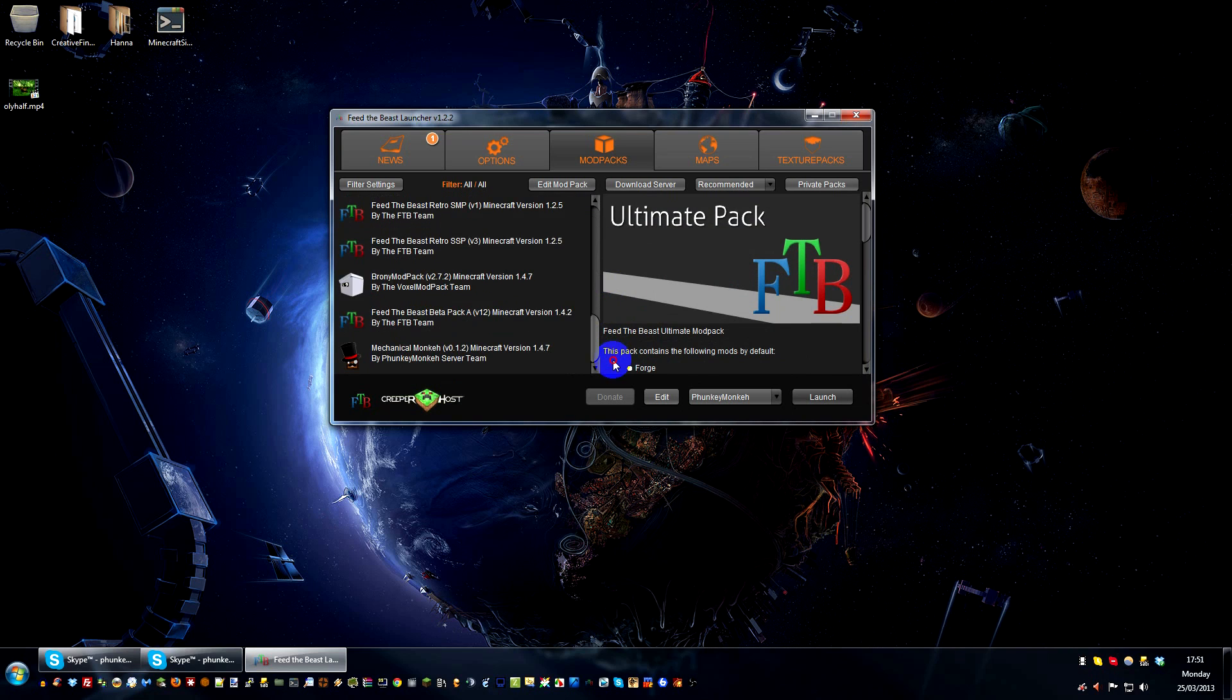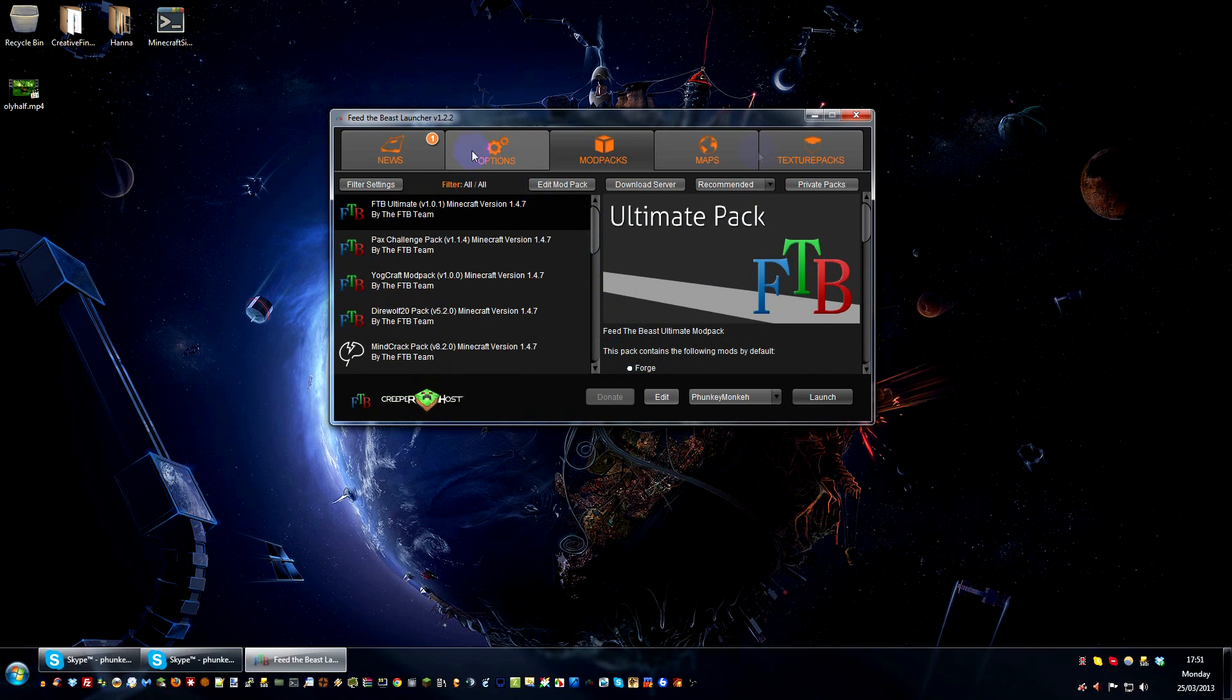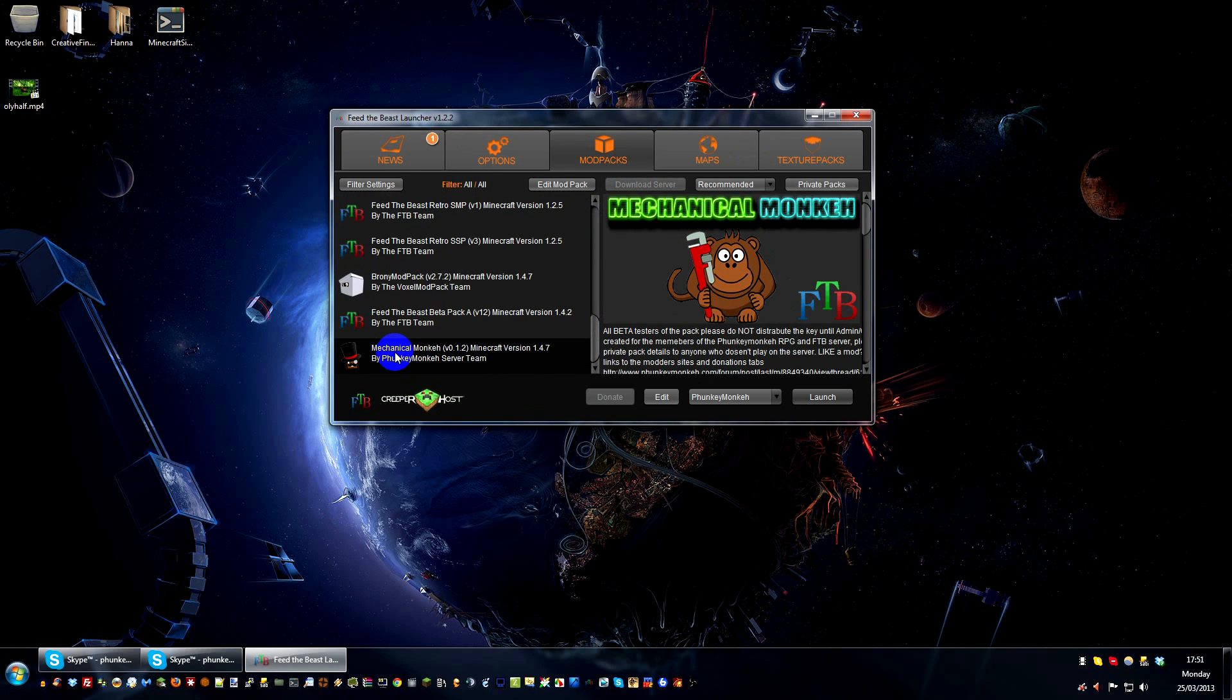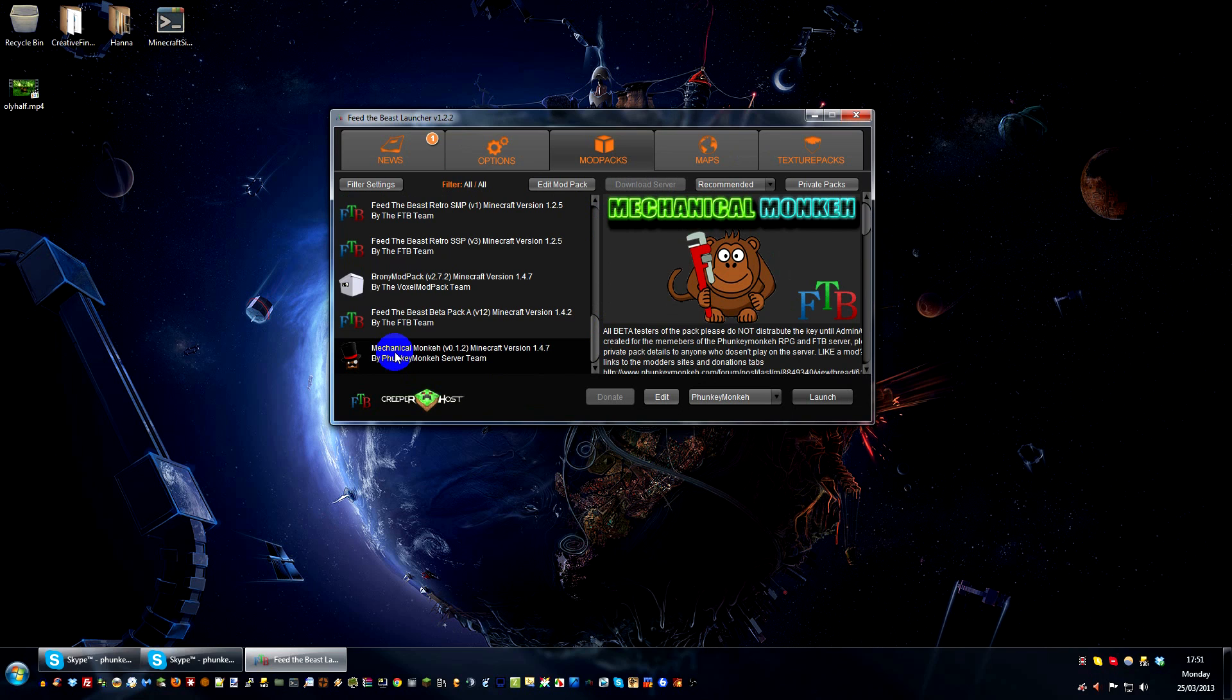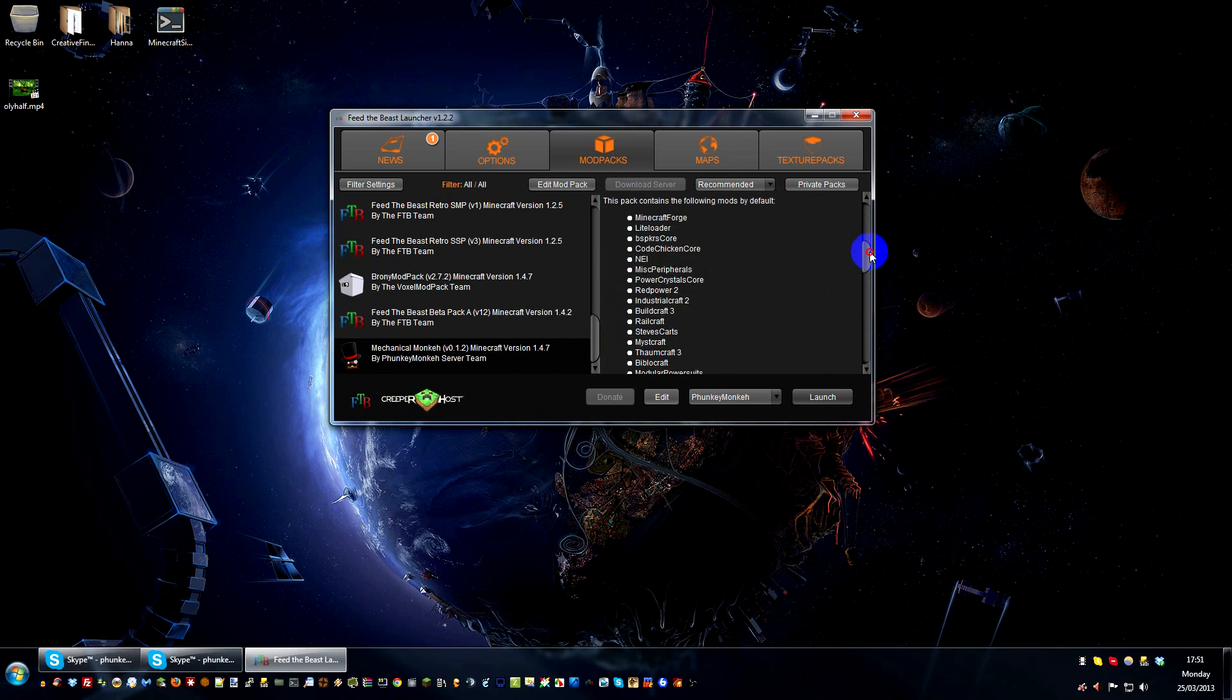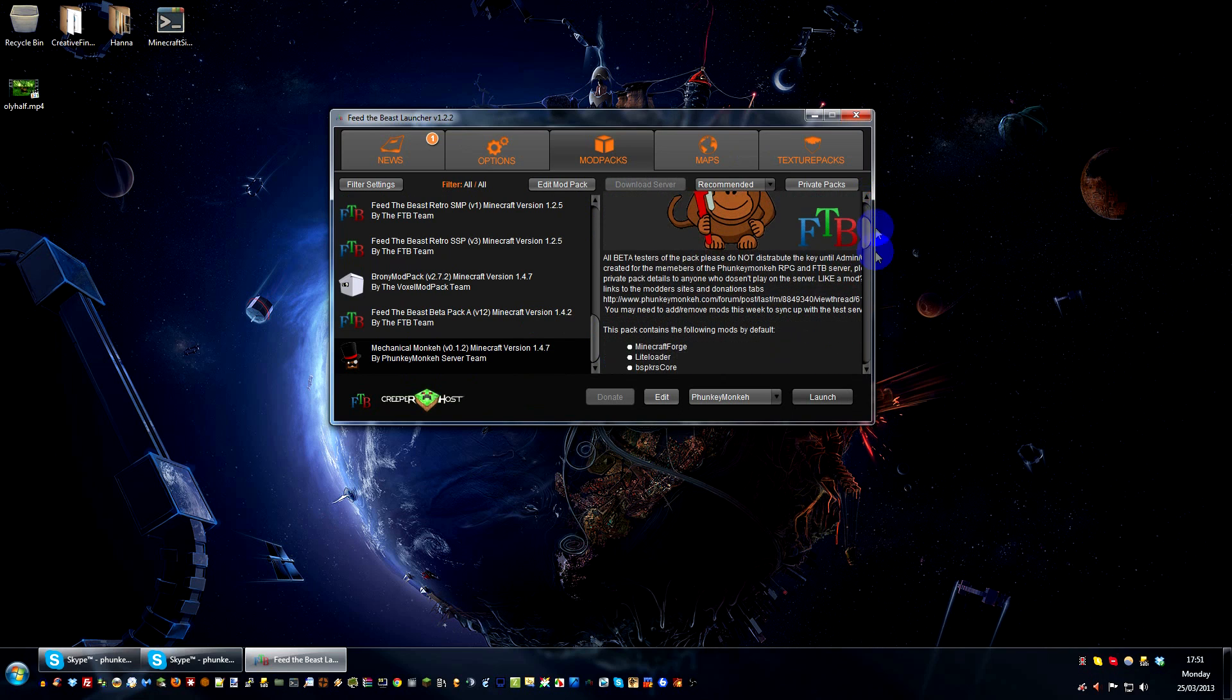Now, sometimes you need to restart your launcher, but if you look at the bottom now, you will have Mechanical Monkey, which is our private Feed the Beast pack. And you can obviously launch it from here.